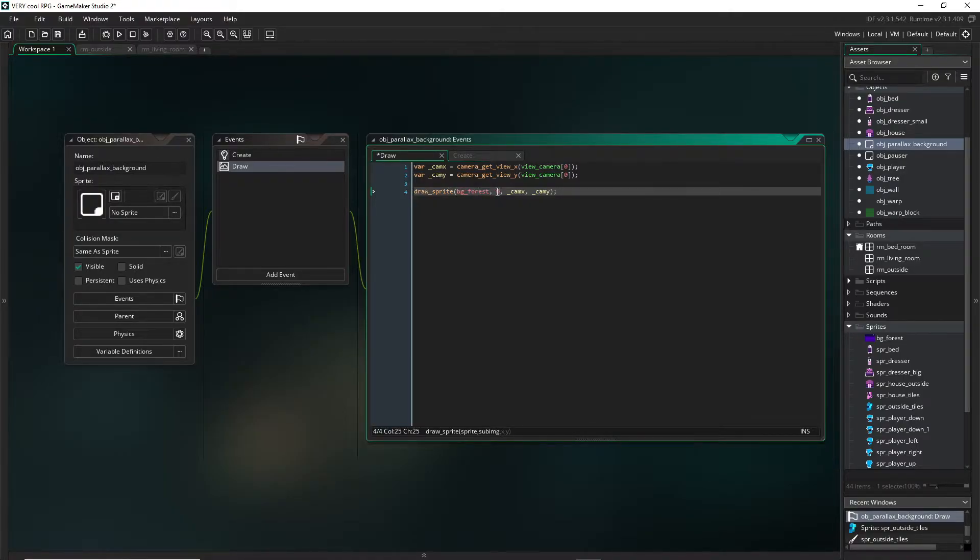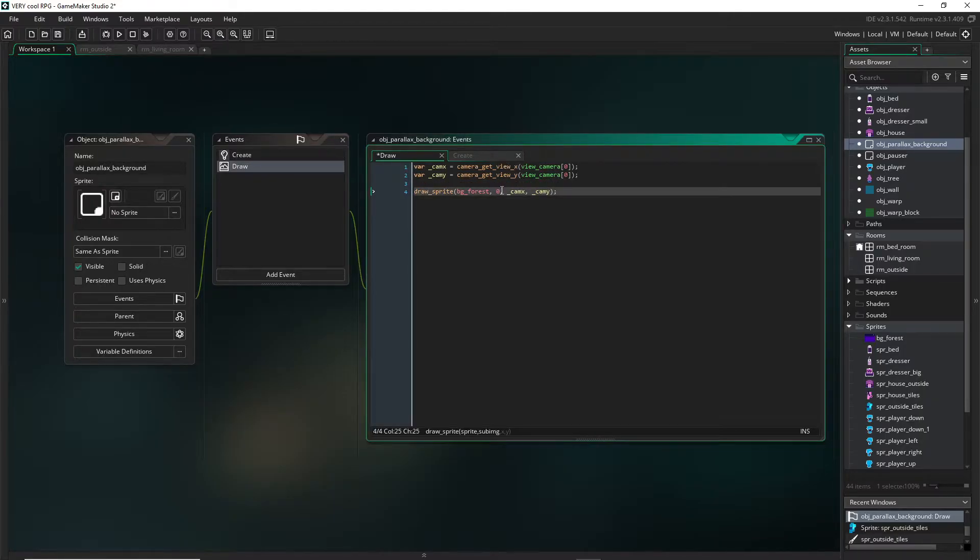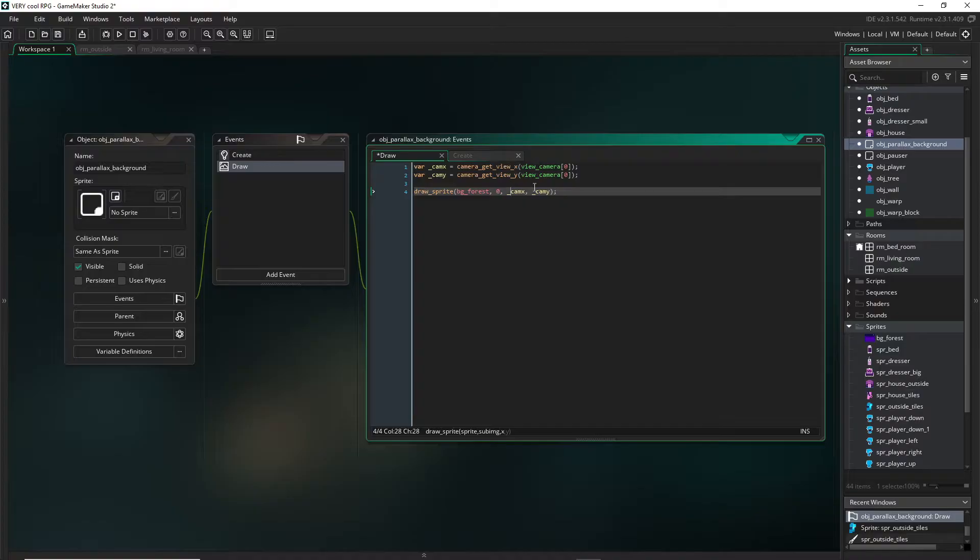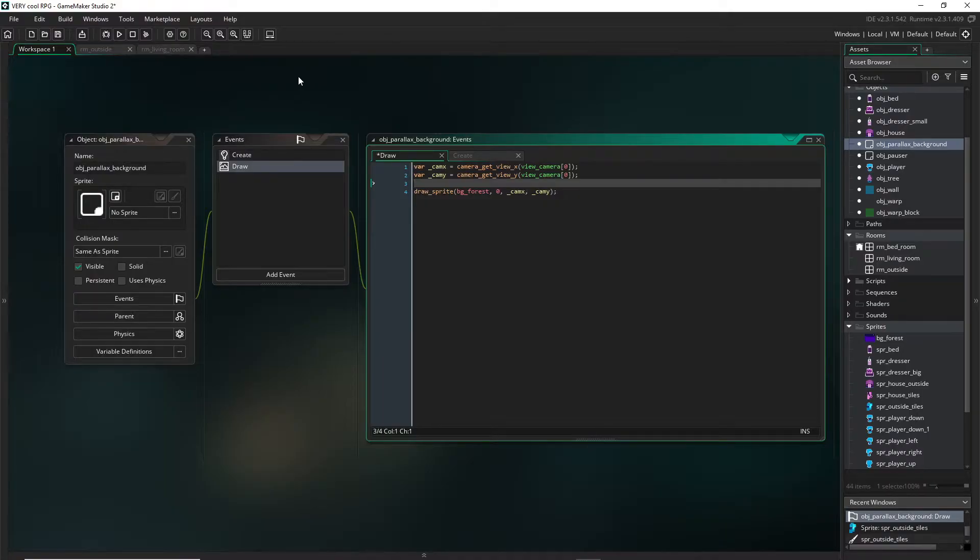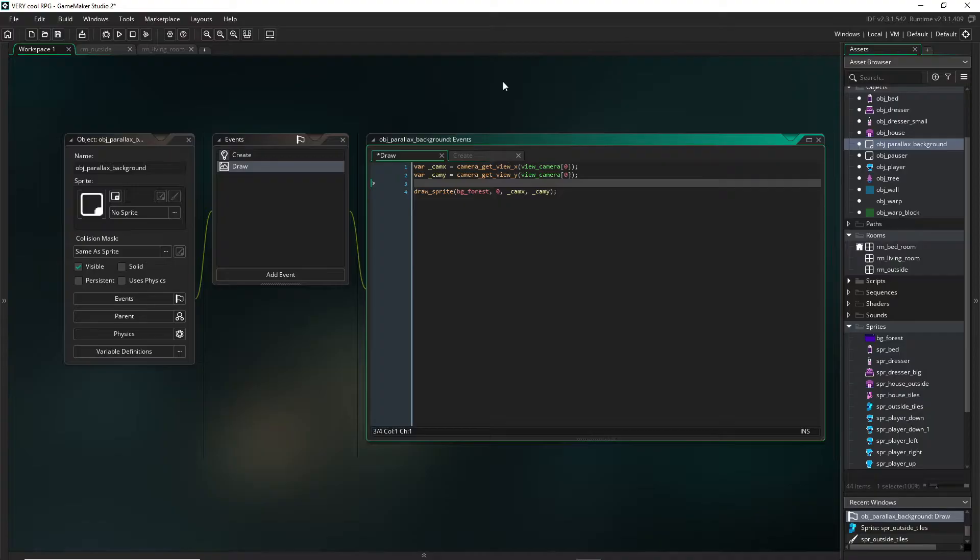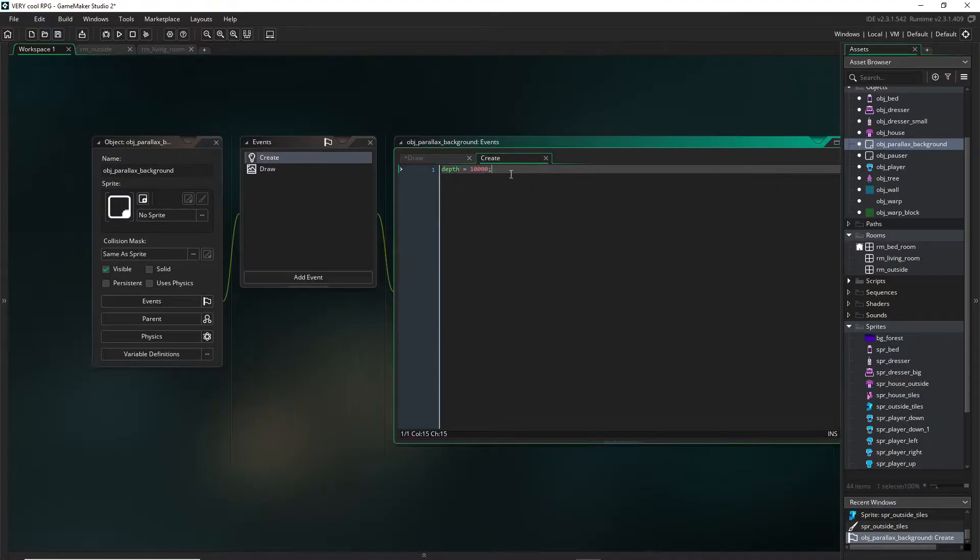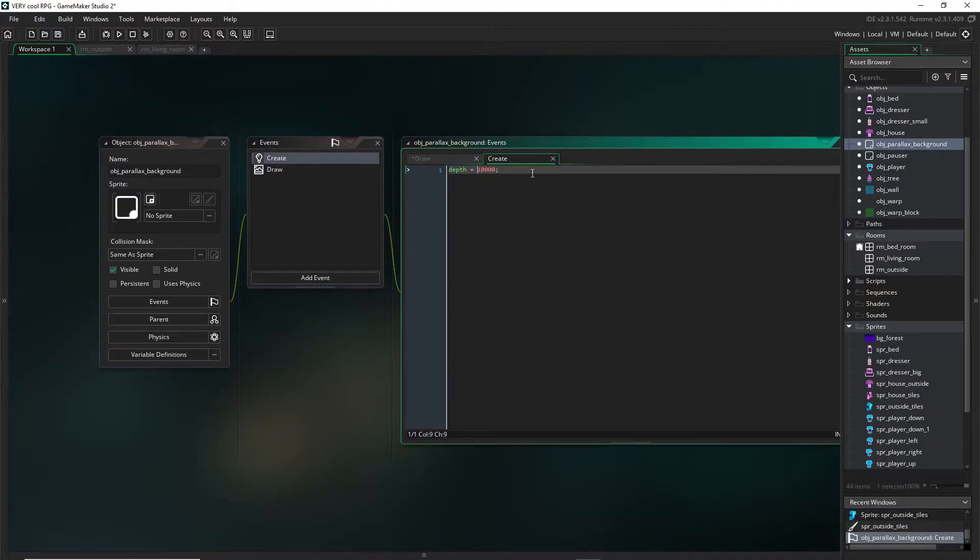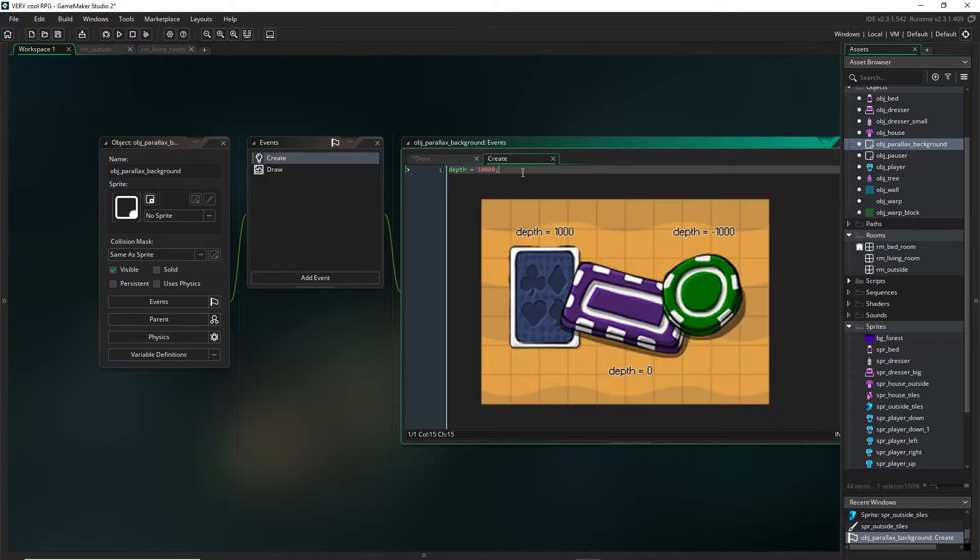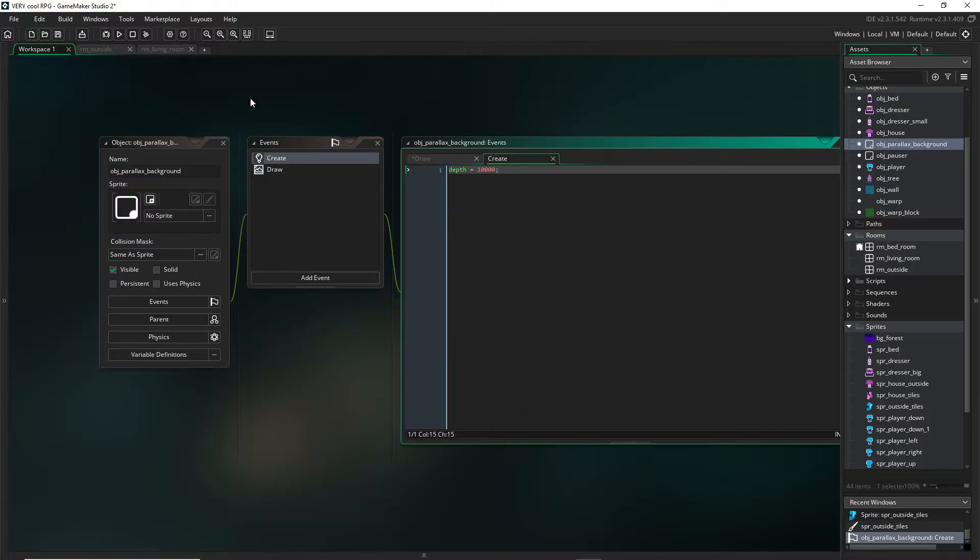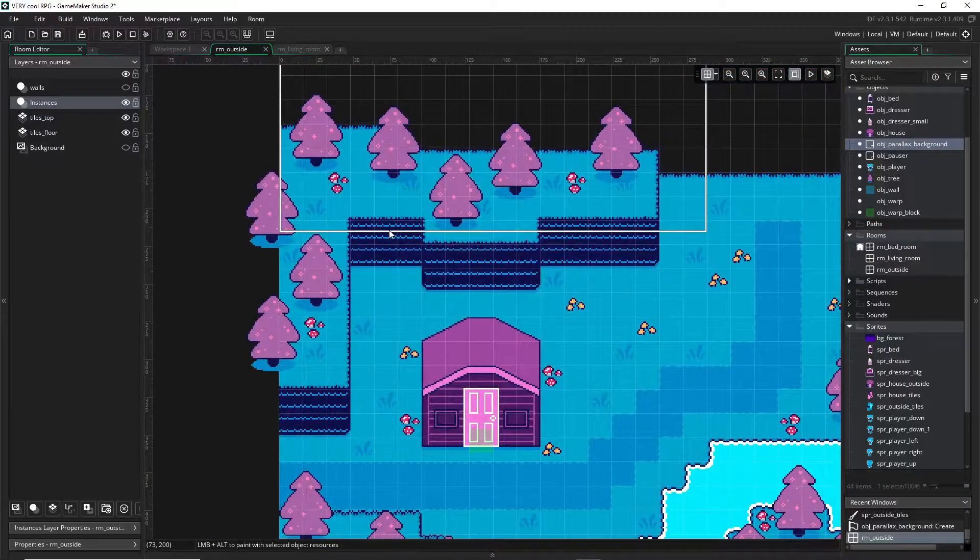We have draw_sprite - we're choosing the background image, the sub image which is the frame, and we are drawing this image at the exact coordinates that the camera is at, which basically makes it look like it's stuck really far in the background. The depth here is important - I've put a very high number which means it will be drawn the farthest away.